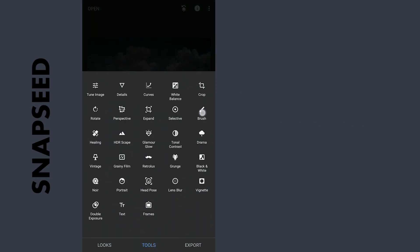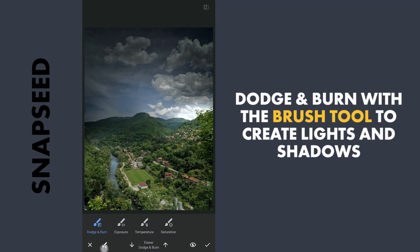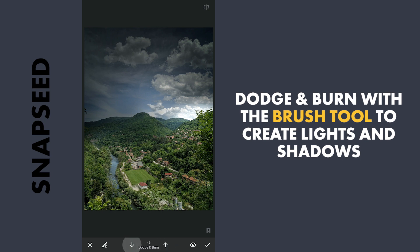Now for the major part of Dodge & Burn with the Brush tool. The positive values are for dodging or brightening and the negatives for burning or darkening. The Eraser is for removing the effect.